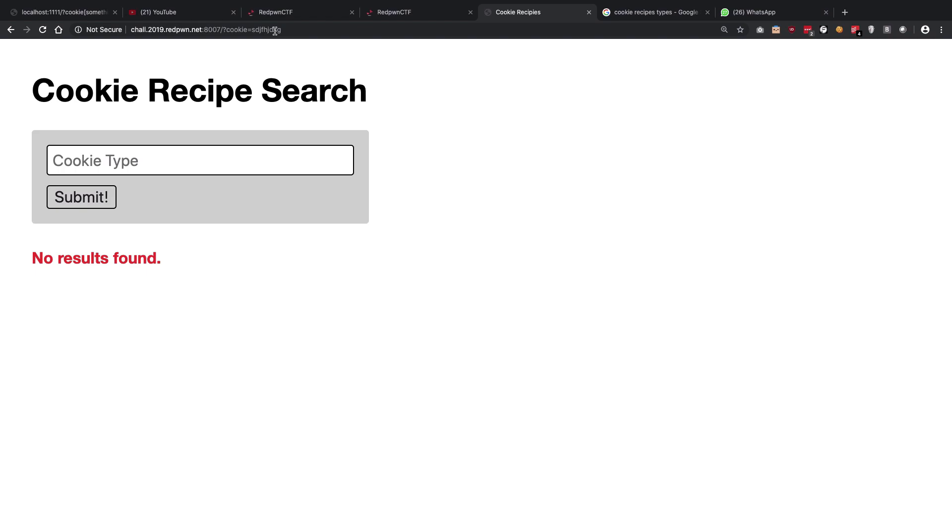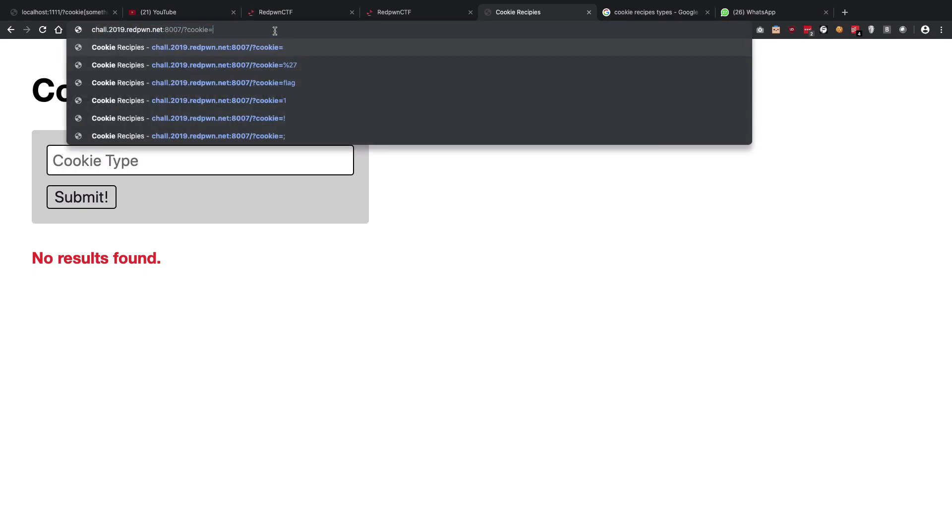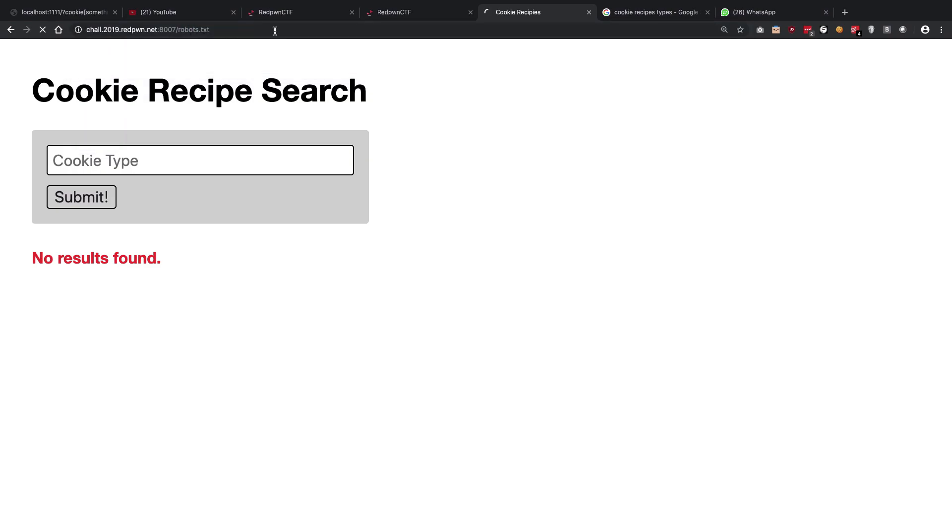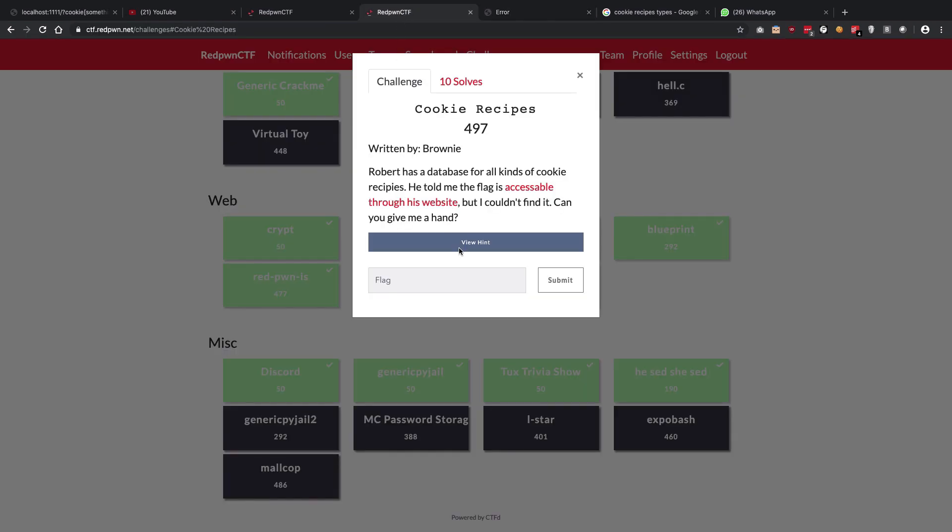The only way to actually do this challenge is if you somehow stumble upon robots.txt. Once you do that, you're gonna get into a directory like this. Now obviously if you try to go here, nothing happens because it's not a valid URL, it's not a valid file. But what you have to do here is just perform a dictionary attack. Instead of on the star, just perform a dictionary attack related to cookie-related stuff.